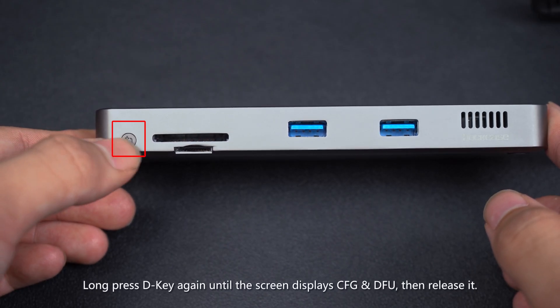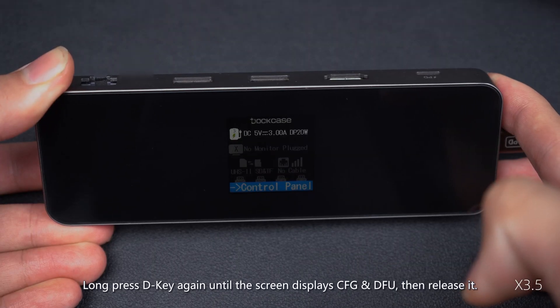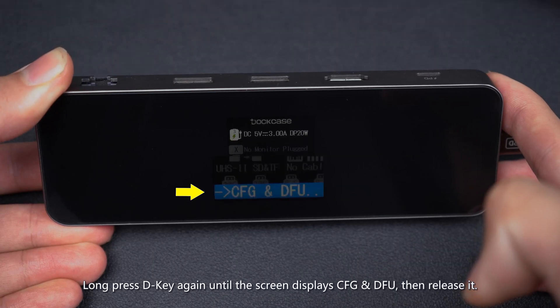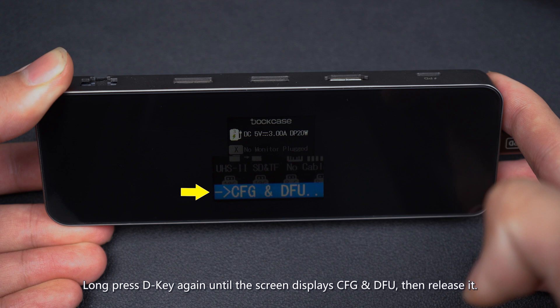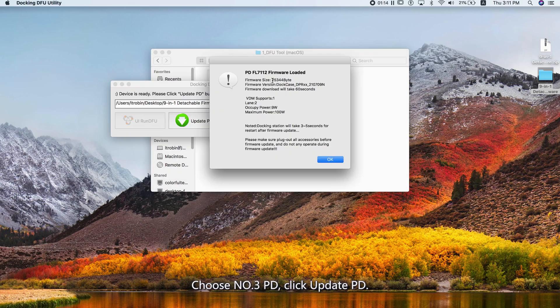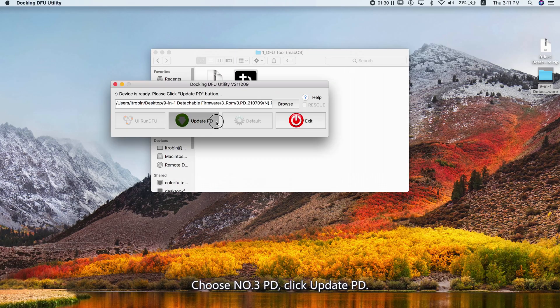Long press D key again until the screen displays CFG and DFU, then release it. Choose Number 3 PD. Click Update PD.